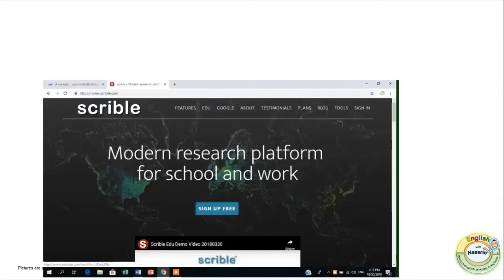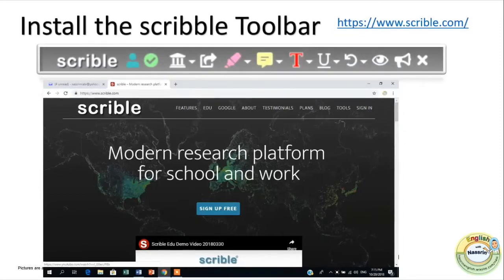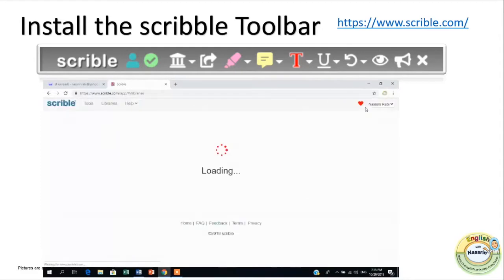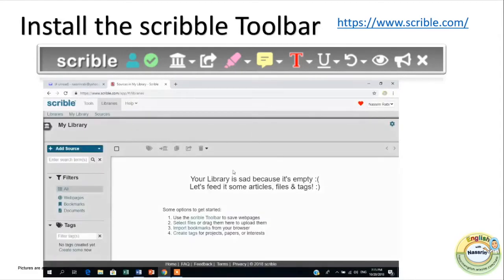This is what the website of Scribble.com looks like, so I'm just going to show you how you could sign in or sign up for an account with Scribble.com. It's very easy like any other website where you need to sign in — you just enter your email information and create a password. Once you have created the account you get to a page like this, and all you need to do now is just install the Scribble toolbar.